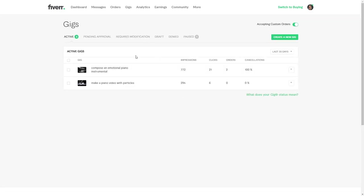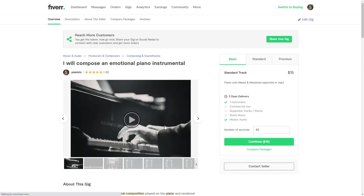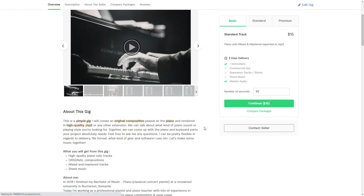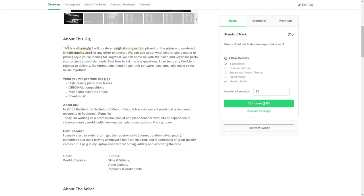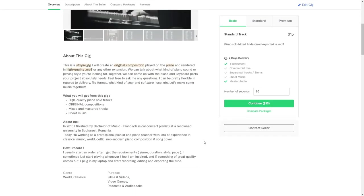And if people like what you do, for example, this is my gig right here. And I make music, made a short description.